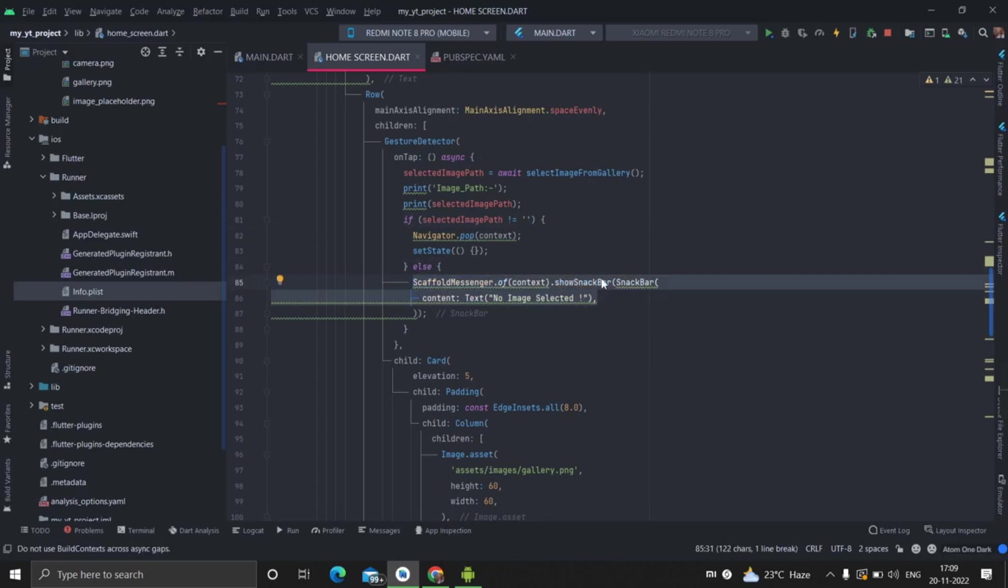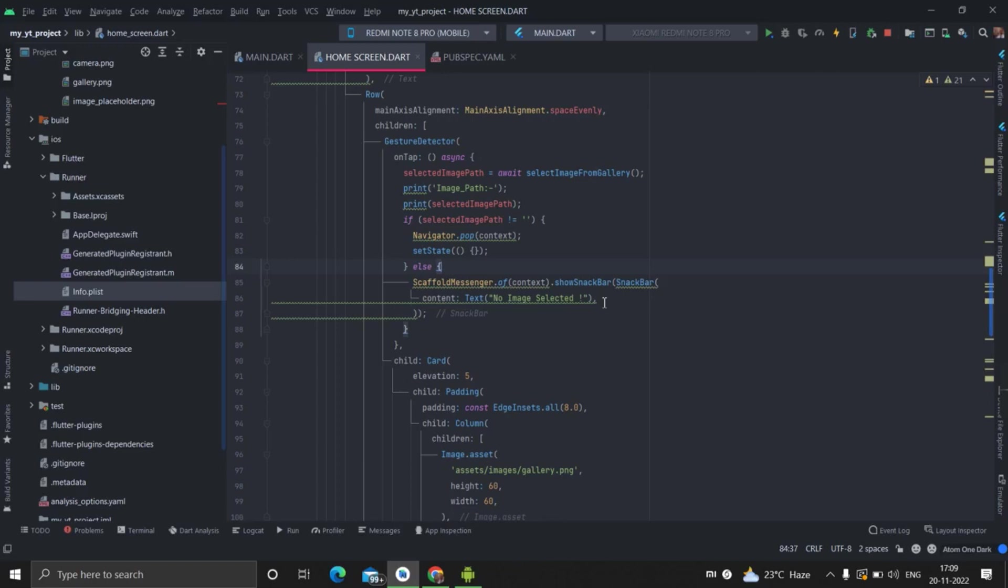So inside else, I have used this show snack bar. So that is it for this video. Hope to see you next time in our next video. And please, please, please subscribe to my channel for upcoming updates. I will put the link of the code in the description box.